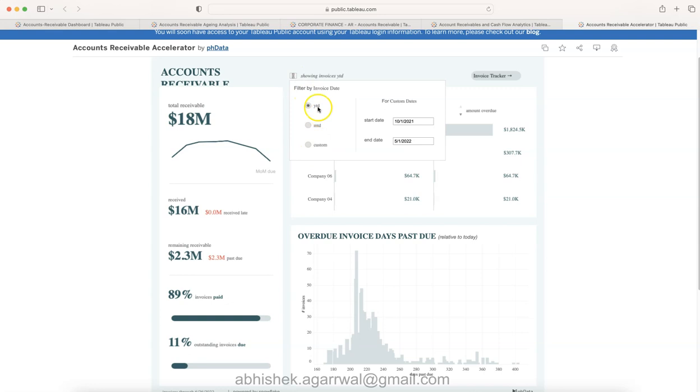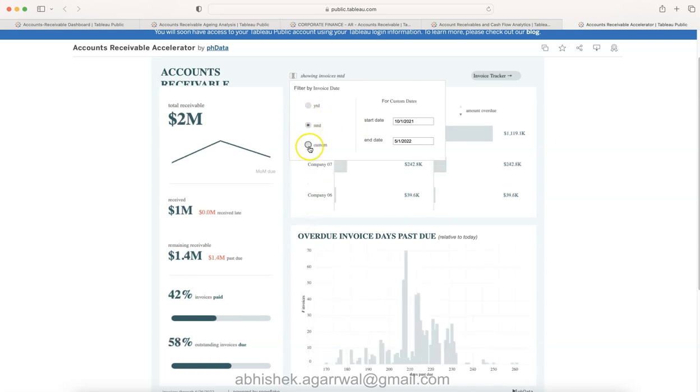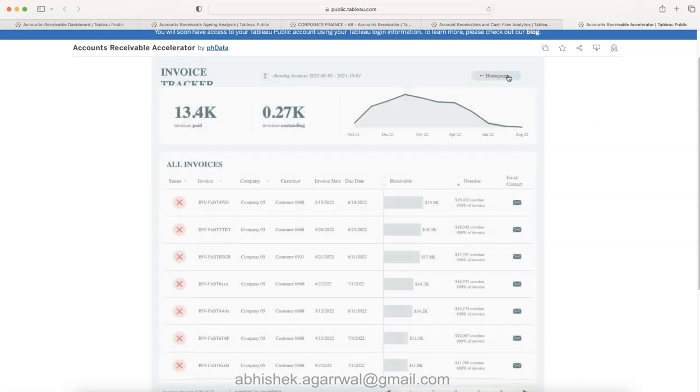This is really an interesting feature that I also cover in my training as to how you can do this like year to date, month to date, or custom. For custom date you can specify over here what dates you want. Then you have a tab or you have the button for invoice tracker which will take you to the invoice tracker.